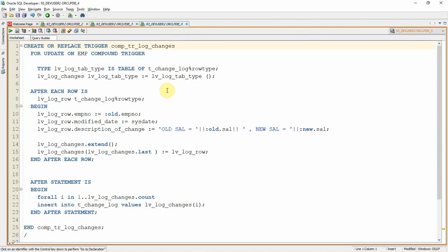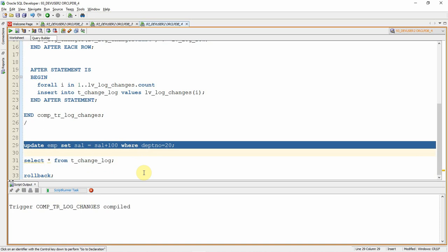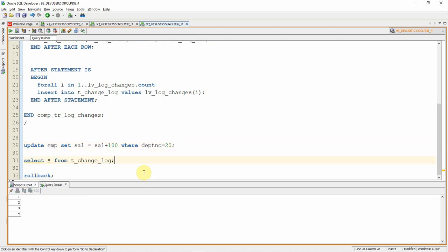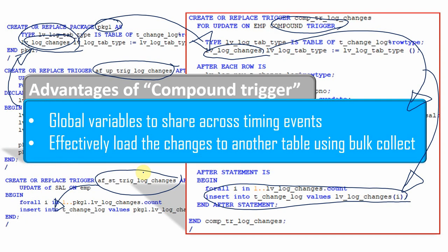Here is the Compound Trigger demo. Instead of a package and two separate triggers, I'm creating one single Compound Trigger. After updating employees in department 20, the log data is correctly captured. Compound Trigger also helps in solving the mutation problem, which will be covered in a future video — how to resolve mutation with and without Compound Trigger and the difference between those approaches.